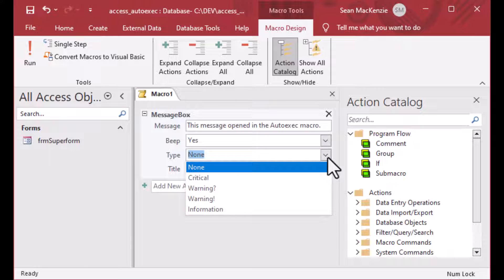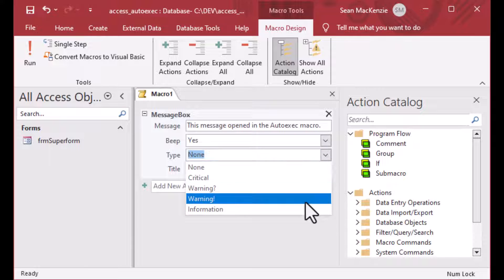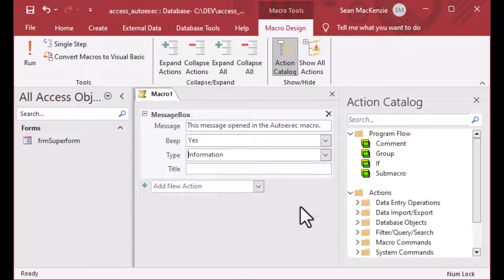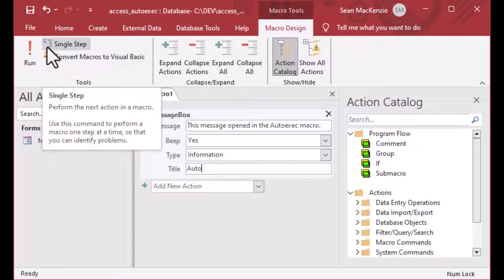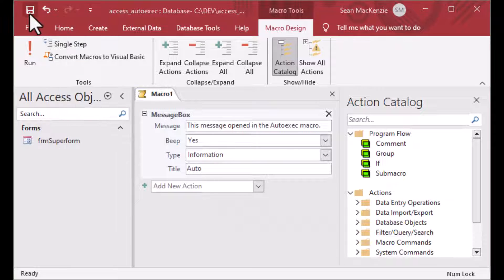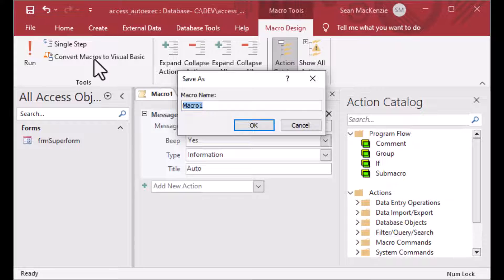And so what we'll do today is I chose the message box command for my macro. I'm going to say this message is opened in the auto exec macro. And I'm going to set my type to information. And I'll put a little title on my message box. I'll just call it automatic. And that should do for now.